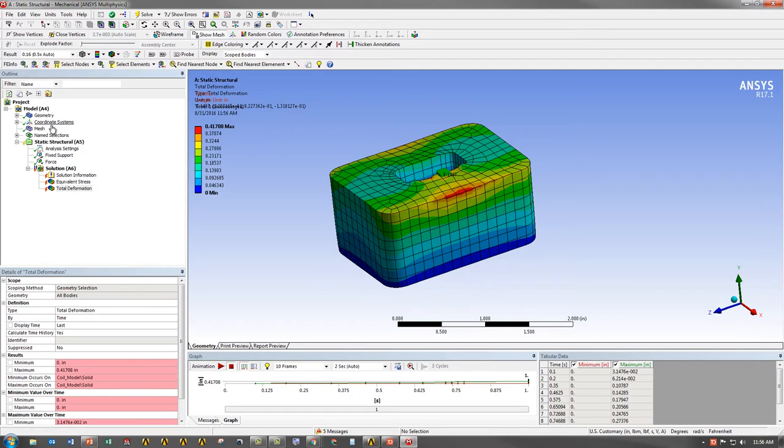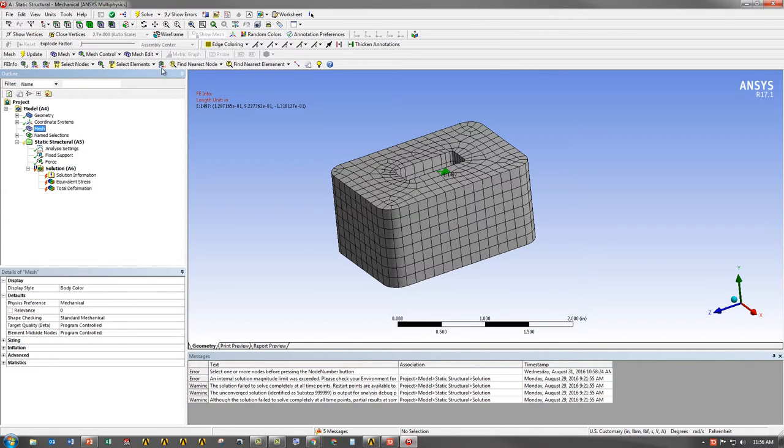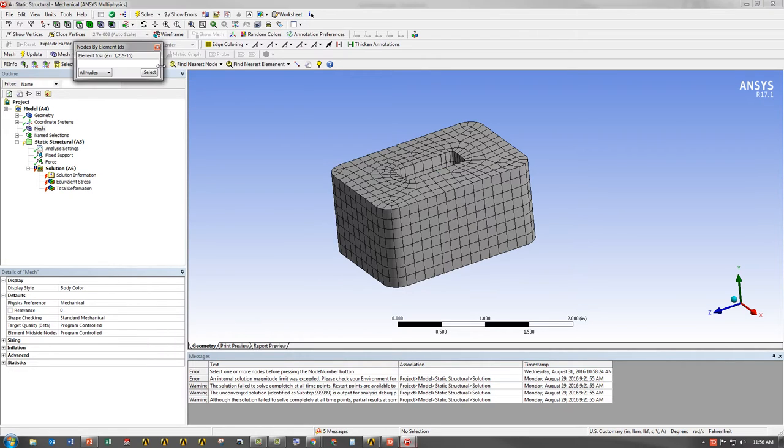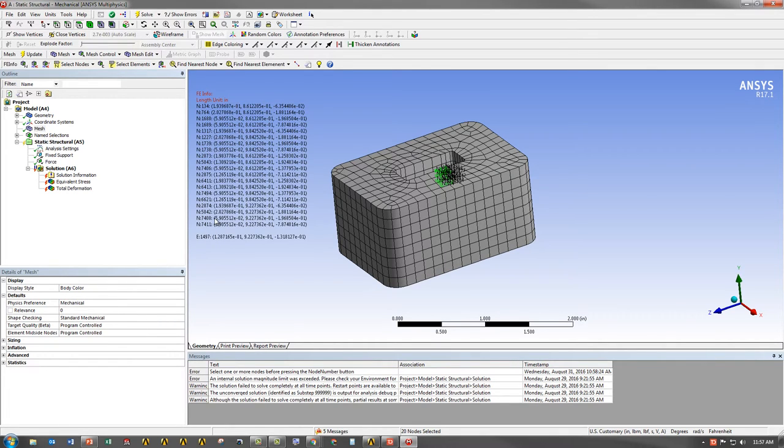Now, let's go back to mesh and say we want to look at the nodes on element 1497. I have a button here that shows me element to nodal numbers. If I click on it, the selected elements will give us the nodes for those elements. In this case, I get 1497, and I get all the nodes, including the mid-side nodes, their IDs, and their coordinates.